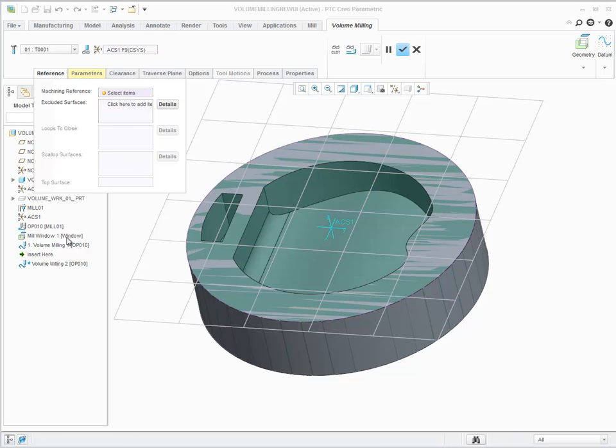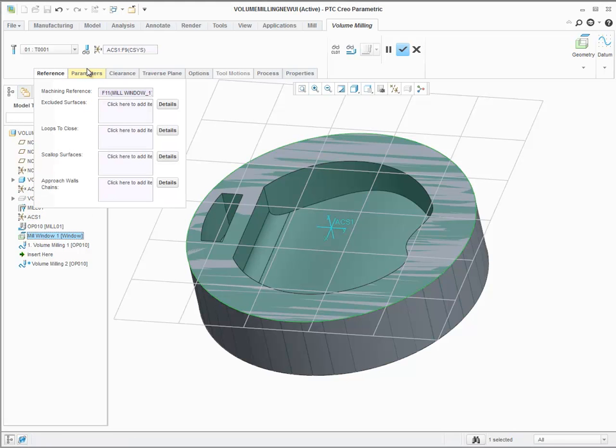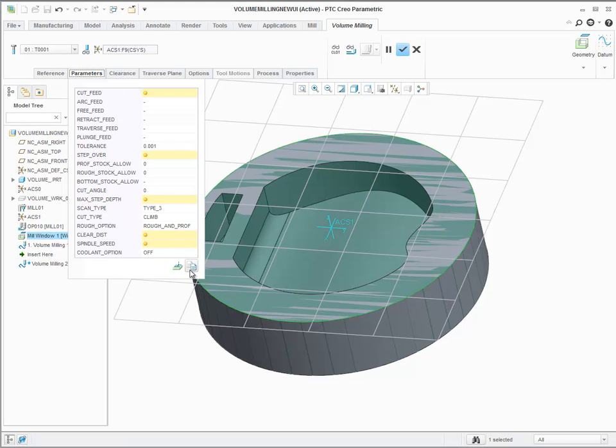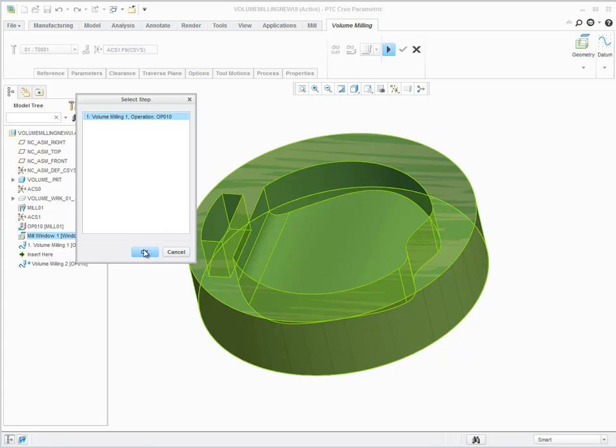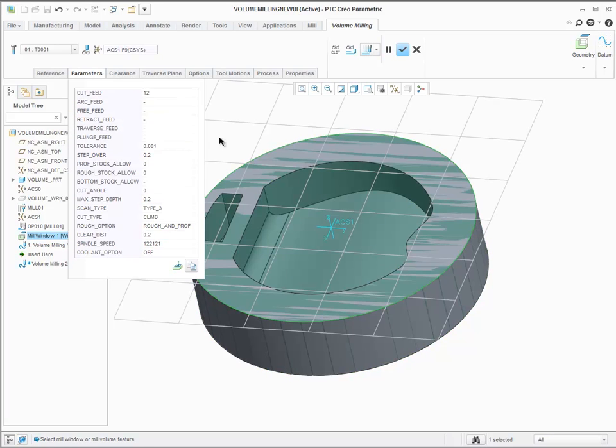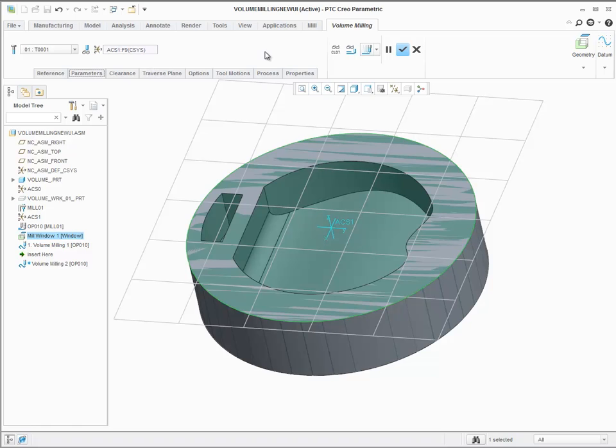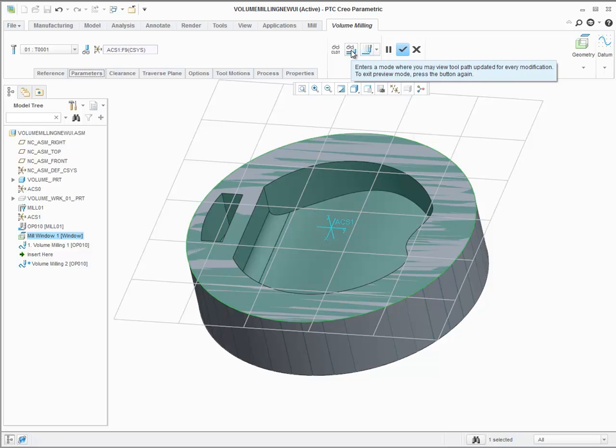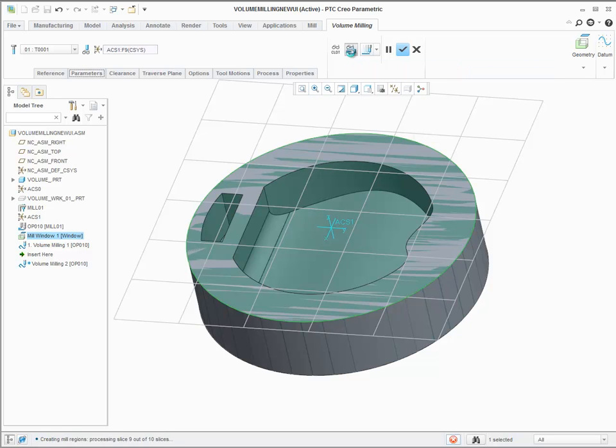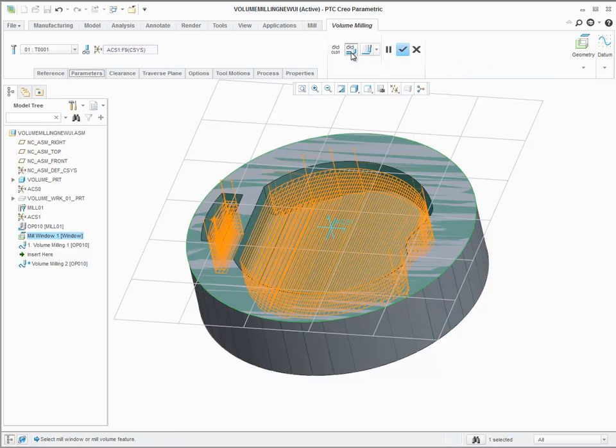In this example, you can just select the reference, the recent mill window, and copy the parameters of an existing NC sequence to have a toolpath to start working on. To get visual feedback while defining the toolpath, preview the toolpath as you are defining it by clicking on the dynamic toolpath preview icon.